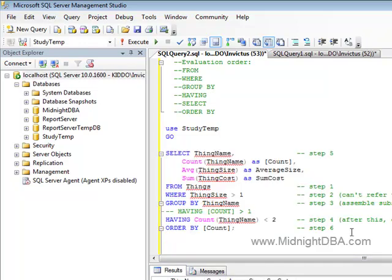So there you go, quick little thing there on evaluation order. For more on that, you should check out a really good discussion by Itzik Ben-Gahn, sorry if I got that wrong, in his SQL Server 08 T-SQL Fundamentals book.